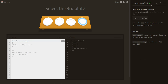Select the third plate. We use :nth-child(3) to target specifically the third plate — plate:nth-child(3).